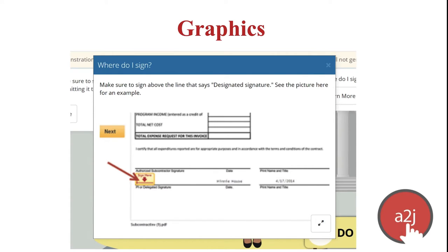Sometimes it's just easier to show the end user where some piece of information is or where they need to sign, so it's great that learn more supports graphics, like the example shown here. In the interest of accessibility, you should also include a description of a graphic for users using a screen reader — this description has a 100-character max limit. While AJA Author does not place a file size restriction on images or videos, there may be upload limits on the server where you are hosting your guided interview, so you need to check with your organization for any file size restrictions.